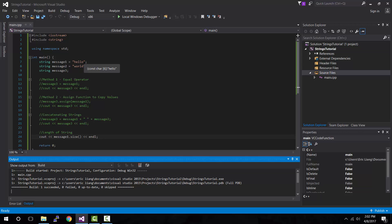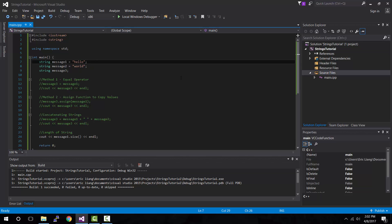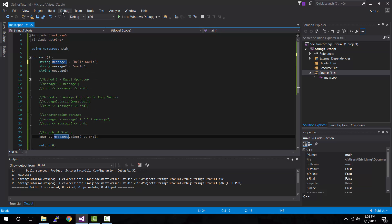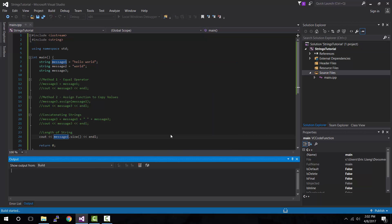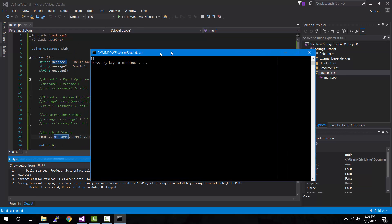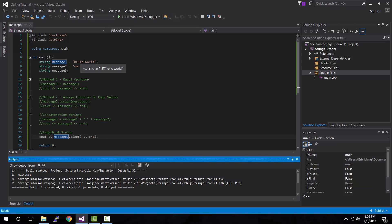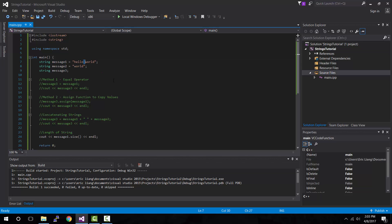Now let's change message one to "hello world" with a space in between, keep the length code the same, and compile and run. This time it shows 11. But wait, aren't there only 10 letters, not 11? Well, the thing with size is it counts every character in the string. In our case, the white space is what makes up that 11th character in the size count.